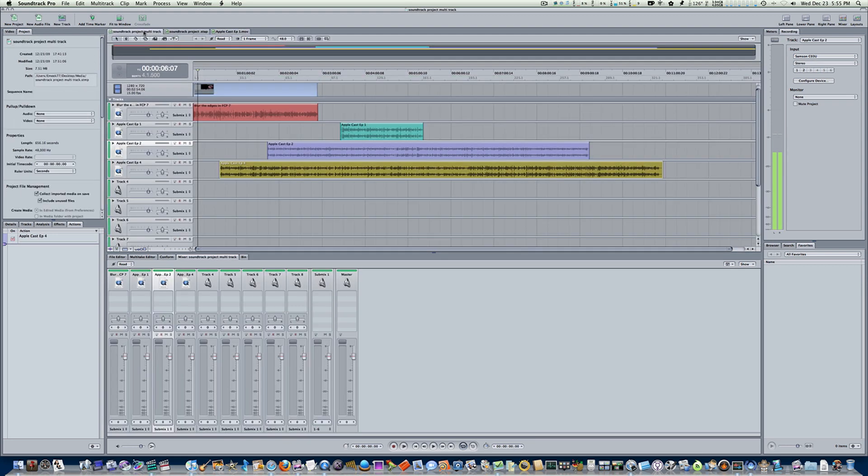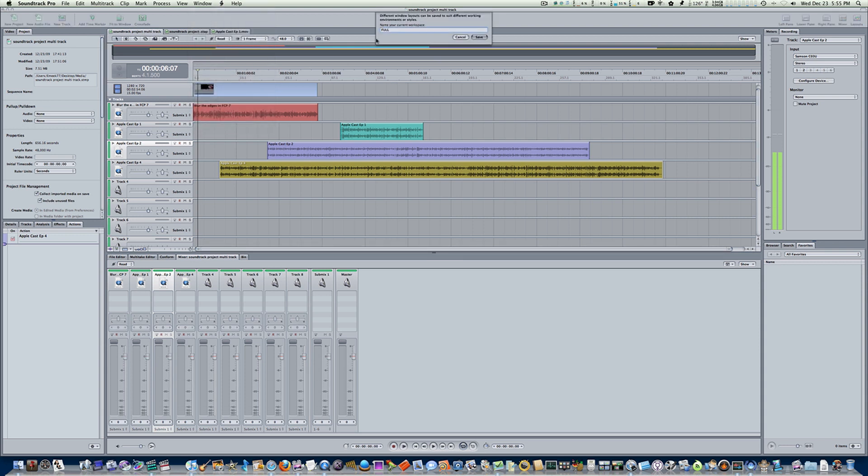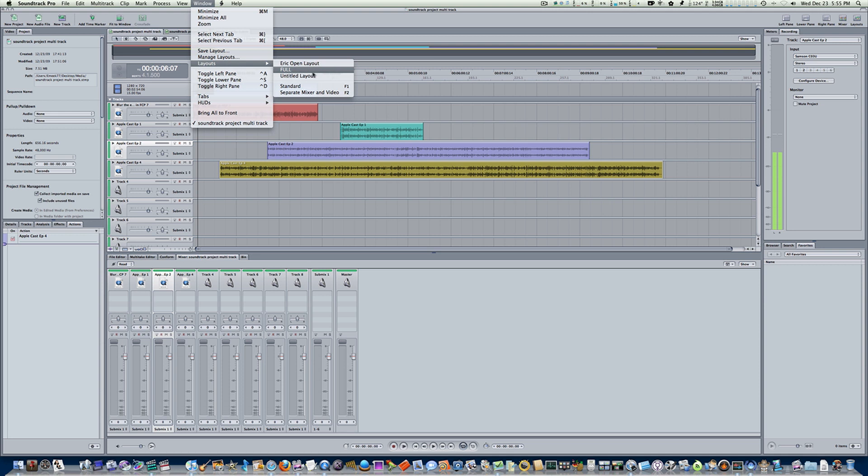What if you've separated these windows and set the tabs how you want them, and you want to keep this interface for use? All you got to do is go up to your window tab, go to save layout, type in a name for it and say save. Now the next time you open up your layouts tab, it will be saved.